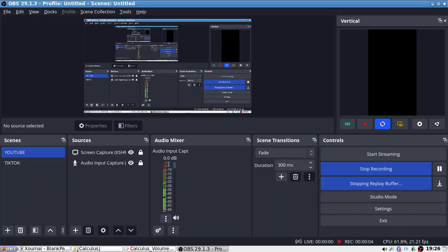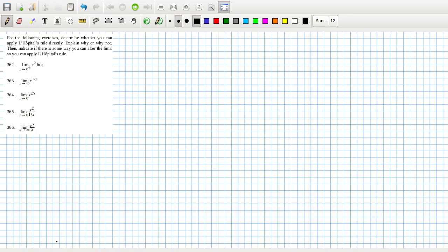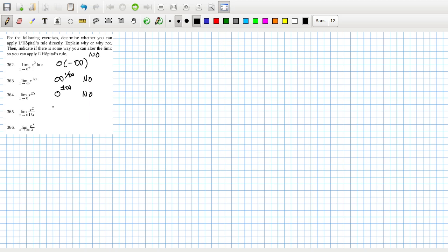For the following exercise, determine whether you can apply L'Hôpital's rule directly — explain why or why not — then indicate if there's some way you can alter the limit so you can apply L'Hôpital's rule. The first is a zero times negative infinity form, so that's a no. The second is an infinity to the power of one over infinity, so no. The third is a zero over plus or minus infinity, so no. The fourth is zero over infinity, no. The last is infinity over infinity, so that's a yes.